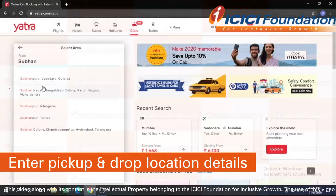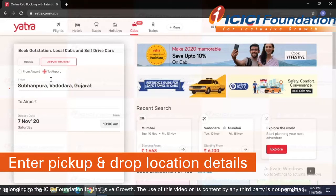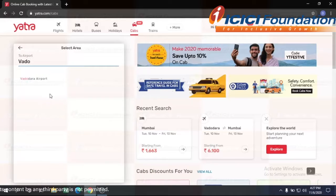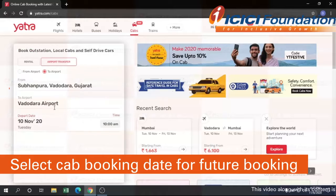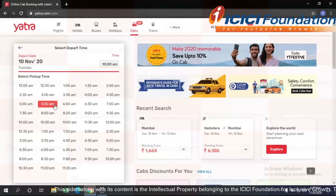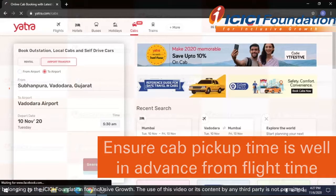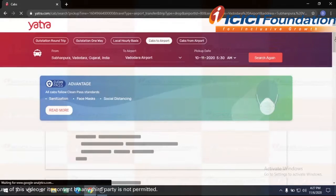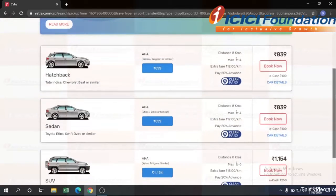Here I'm going to select the location of the pickup, that is in Subhanapura, and to Vadodara Airport. The date is 10th of November. As the flight is at 7 AM, I'll book the cab for 5:30 AM. I will click on search cab.